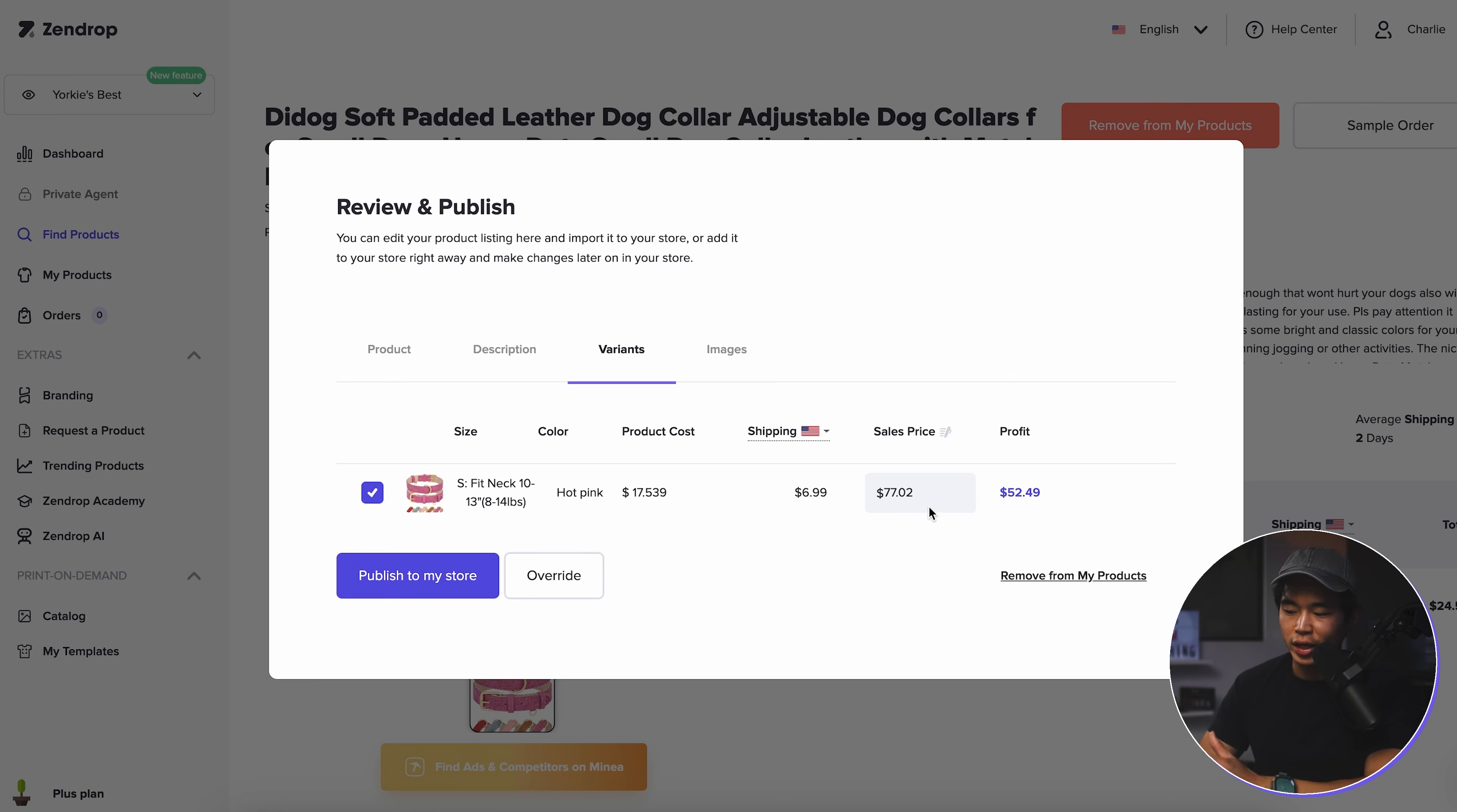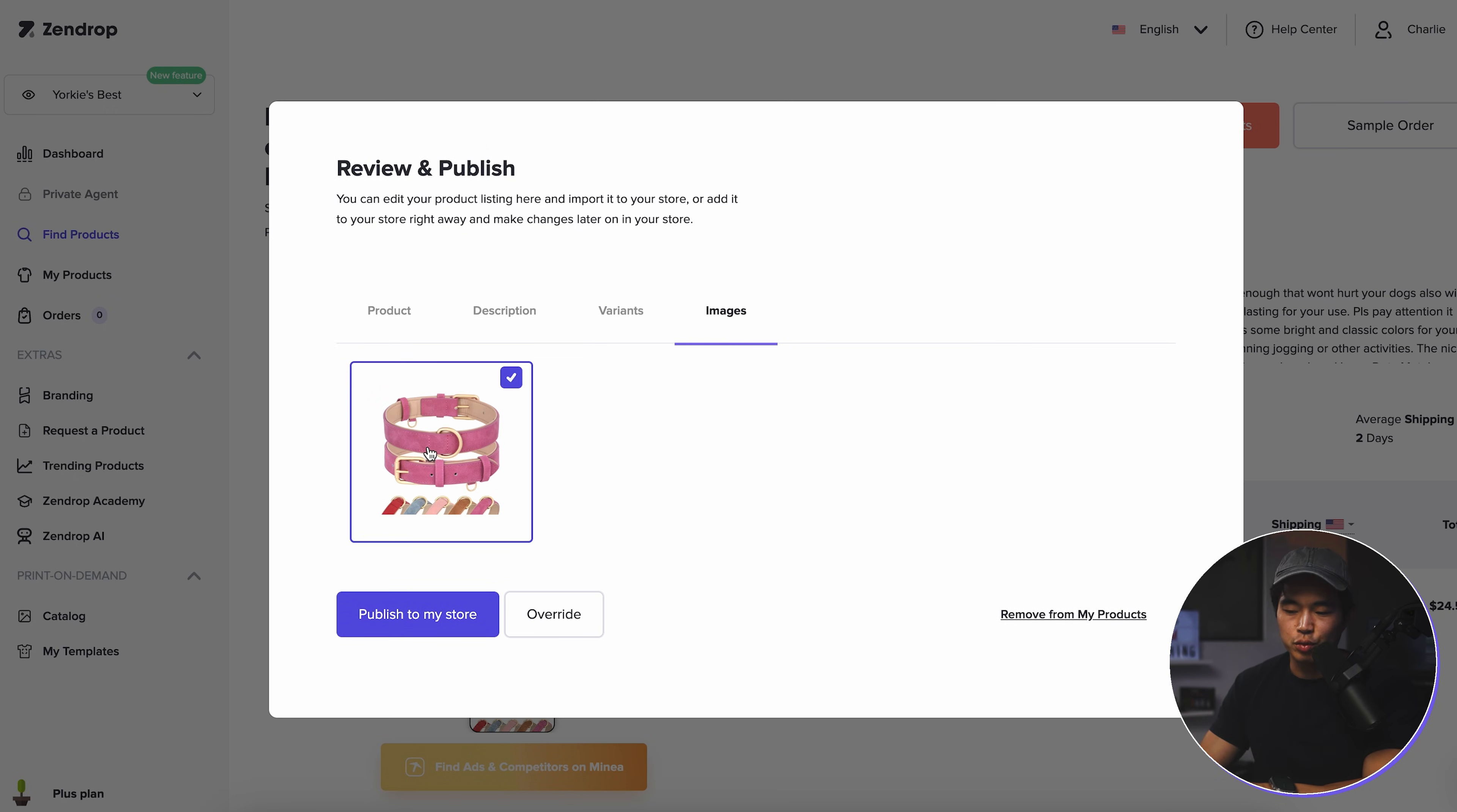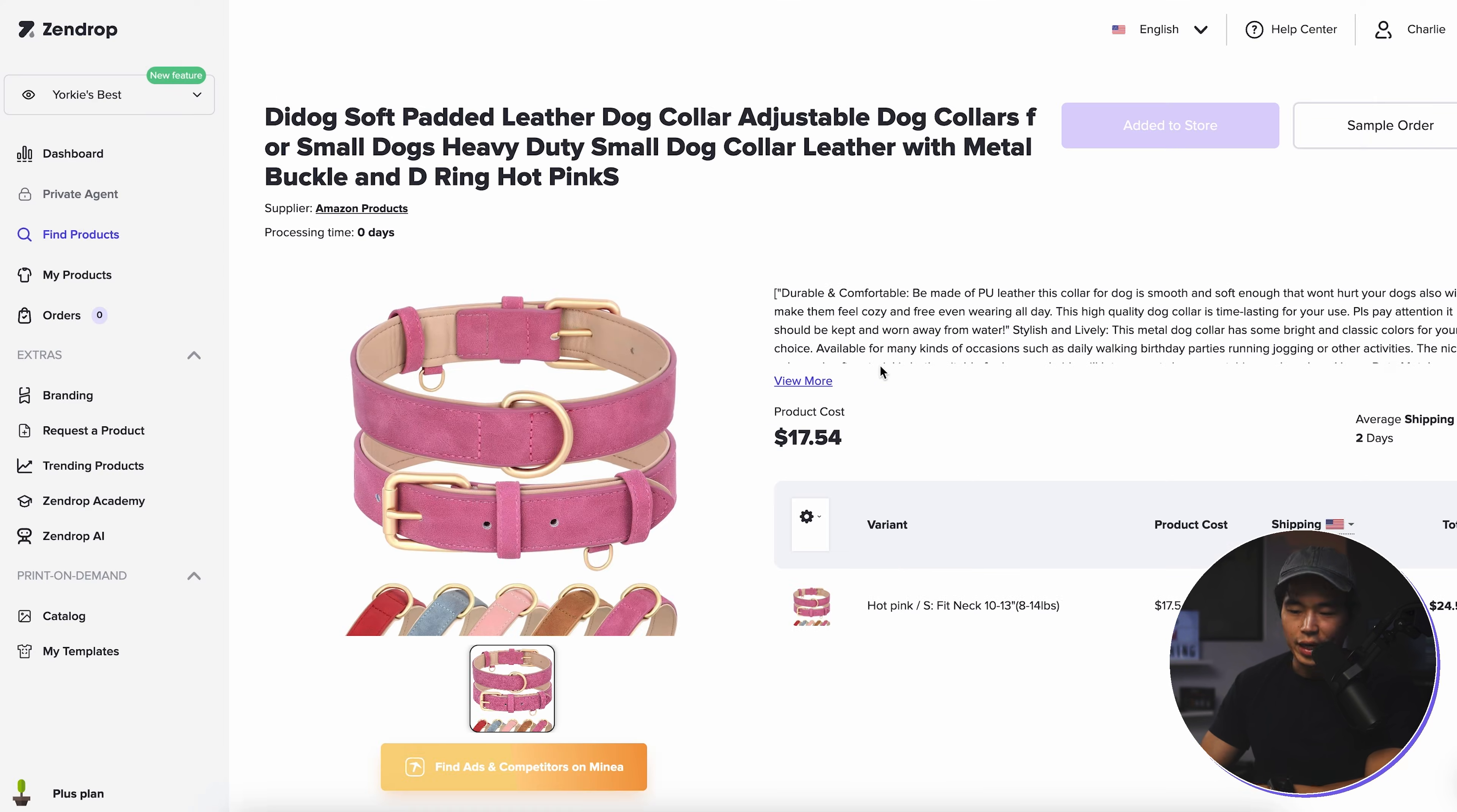You can change the variance, of course. Here's where we can change the sales price. So let's say I want to make this $39.99. That's going to show us our profit right here. Images, we just have this one product image right now. And then once this is all done, you're going to click on publish to my store.